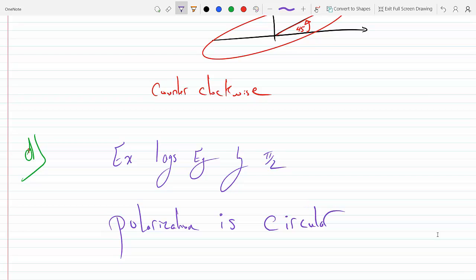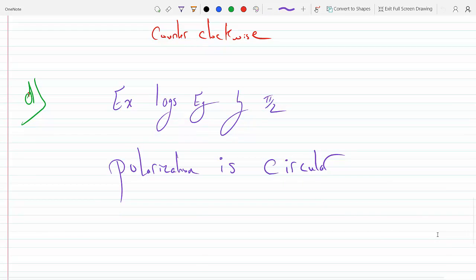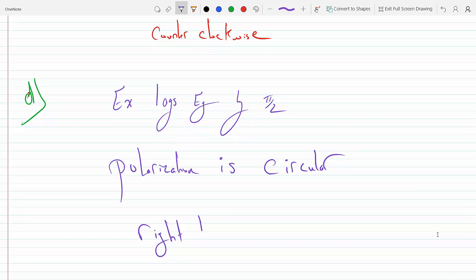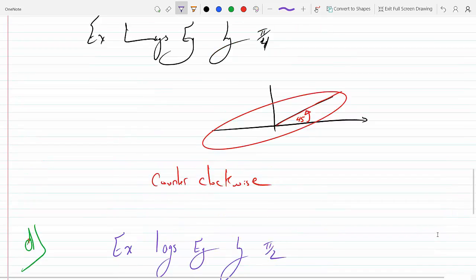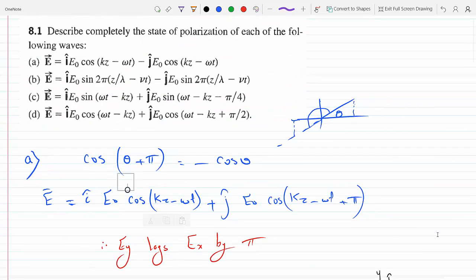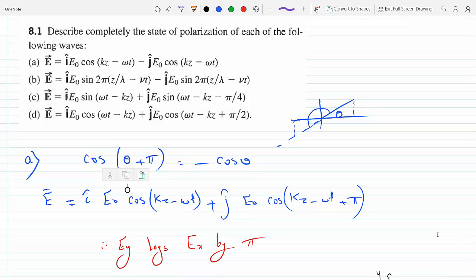If we fix Z at zero and observe the field, we see that the E vector rotates counterclockwise as time progresses. Therefore, by the angular momentum convention, the polarization is right-handed circular polarization. That concludes all four parts A through D for determining the state of polarization of these waves.